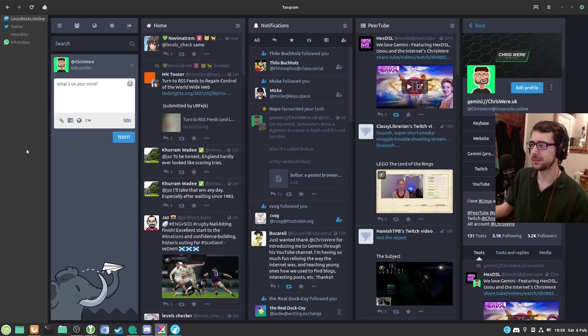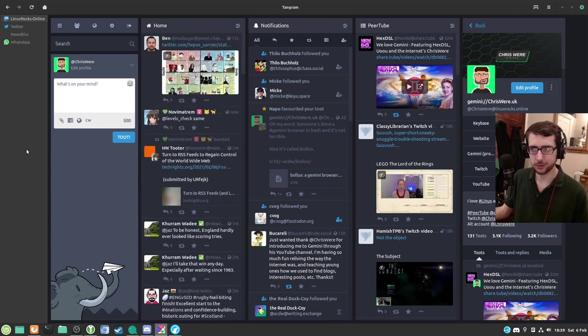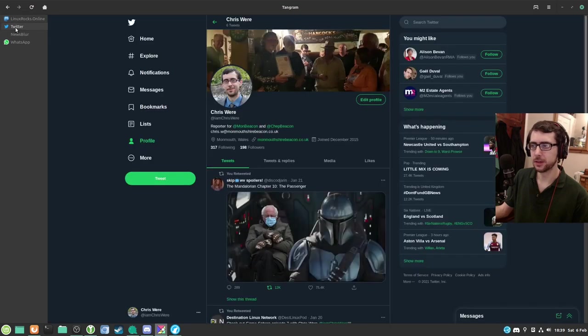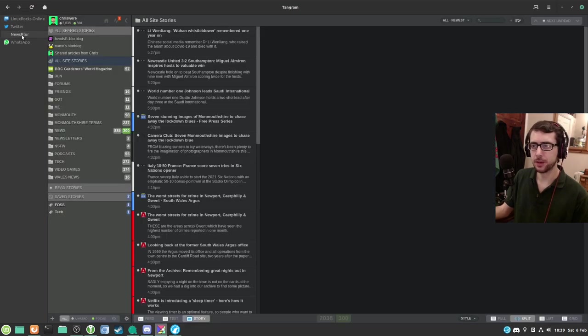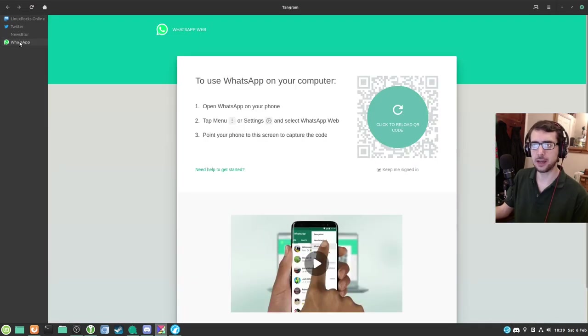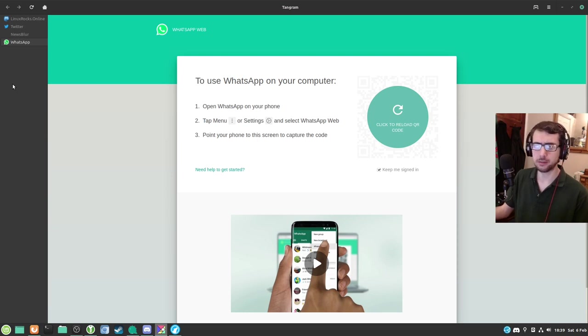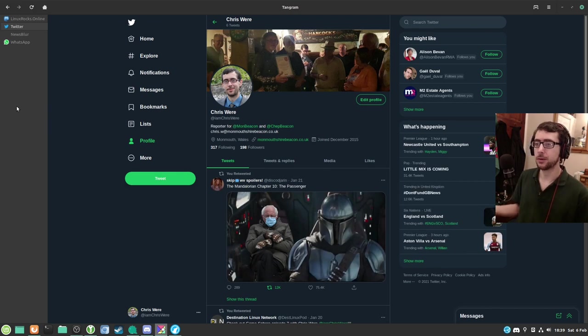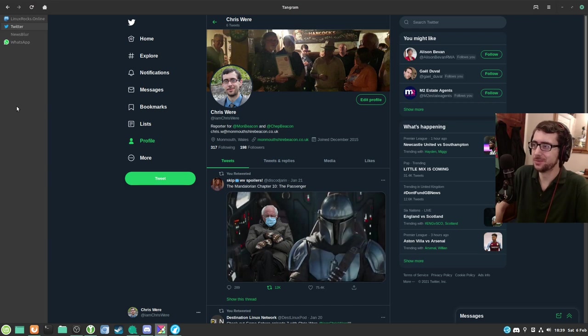As you can see here, I've logged into a few of my accounts. Please excuse any weird stuff that comes up, but this is the Fediverse, after all. This is me logged into Linux Rocks. You can follow me, Chris Ware, at linuxrocks.online. And then I've got my Twitter account here. I've got my Newsblur applications here. And then I've got WhatsApp. Obviously I've not logged into that, but just as an example of another application. I'm going to leave this on Twitter because it's kind of the safest at the moment.